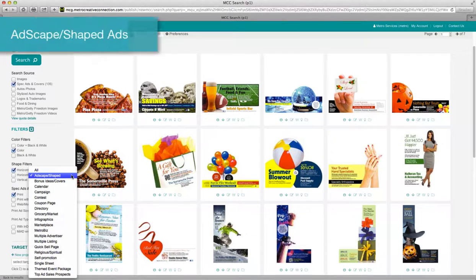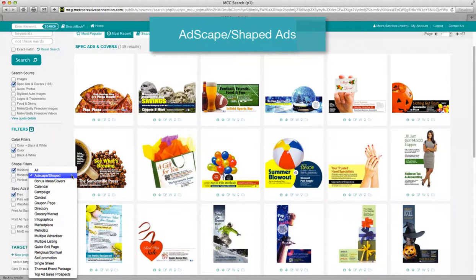AdScape or Shaped ads. These unique ads are designed to have page content flow around their shape and are sure to draw extra attention for your advertiser while gaining premium pricing for you.